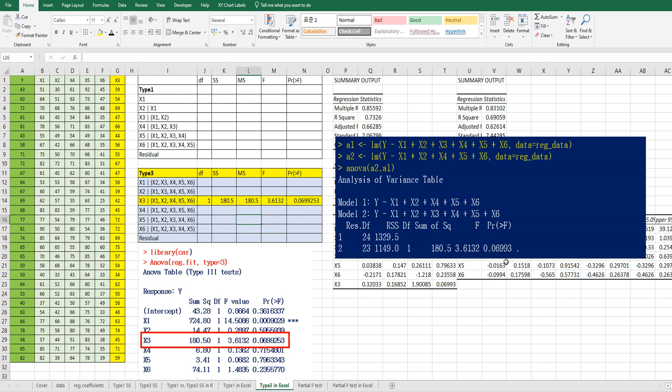So under a 5% significance level, we can accept the null hypothesis. It means that the x3 variable is not significant.